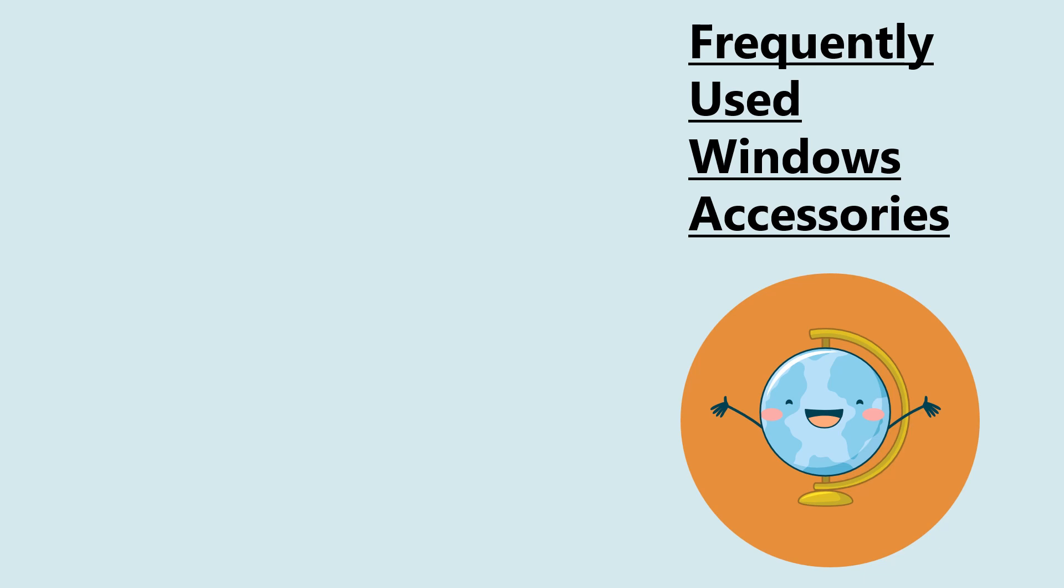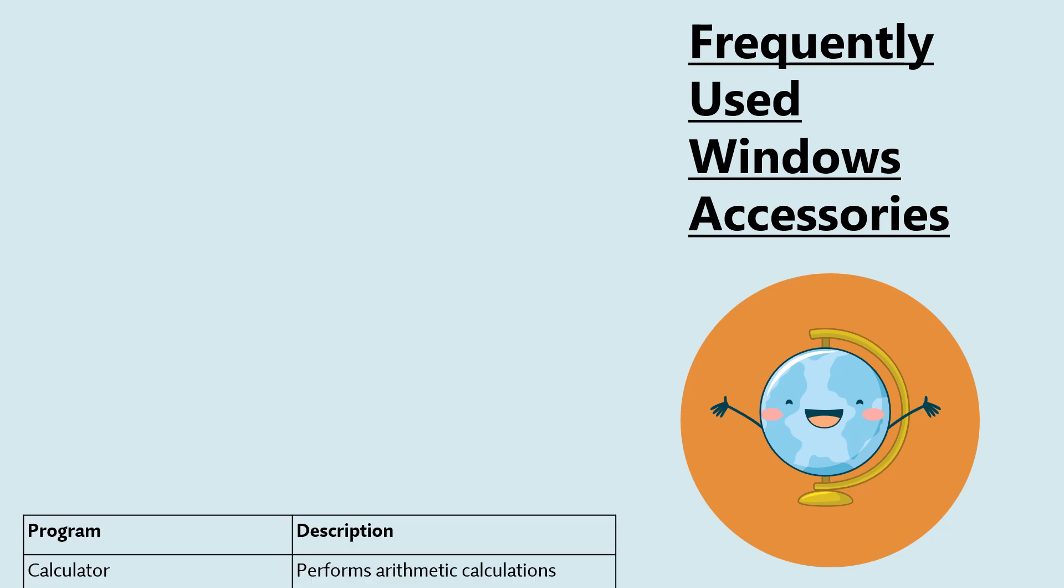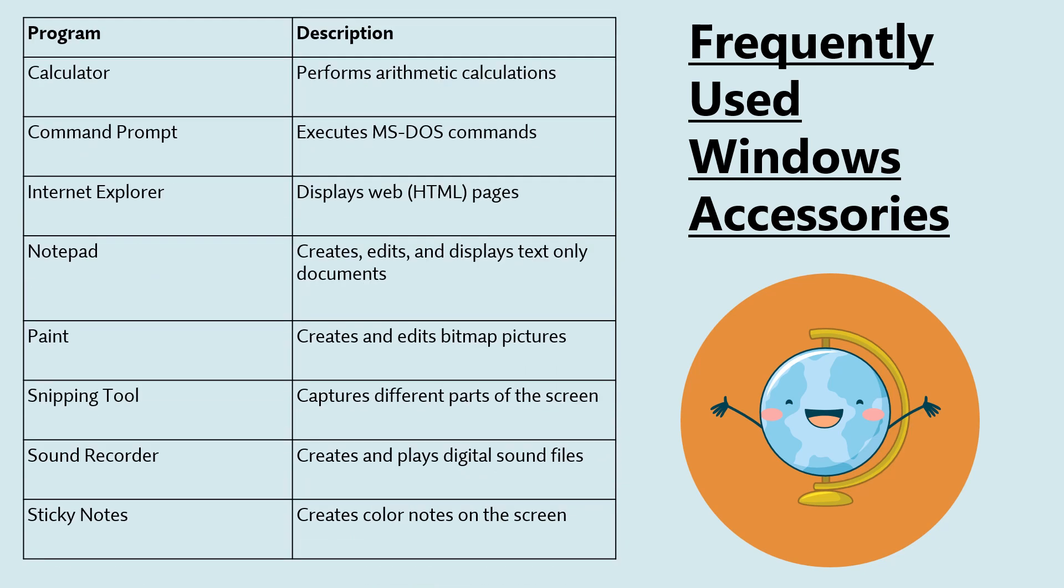Frequently used window accessories. Here are some frequently used accessories such as calculator, command prompt, internet explorer, notepad, paint, snipping tool, sound recorder, and sticky notes.